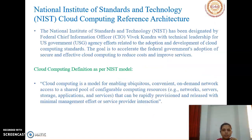This work has been designated by Federal Chief Information Officer Vivek Kundra with technical leadership for U.S. government agency efforts related to the adoption and development of cloud computing standards. The goal is to accelerate the federal government's adoption of secure and effective cloud computing to reduce cost and improve services.